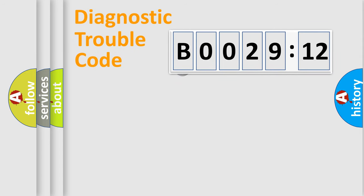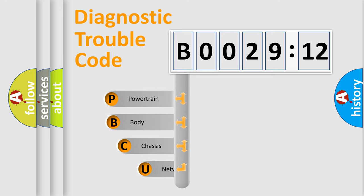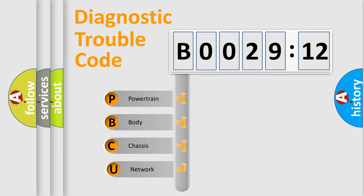First, let's look at the history of diagnostic fault code composition according to the OBD2 protocol, which is unified for all automakers since 2000.